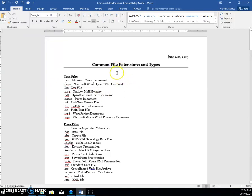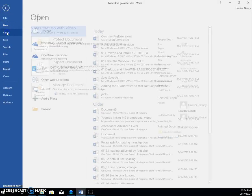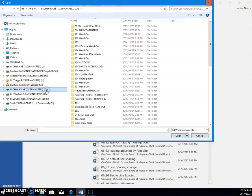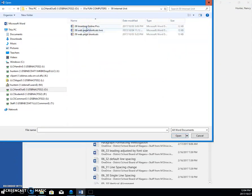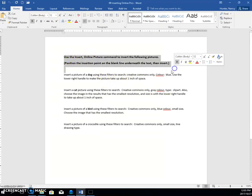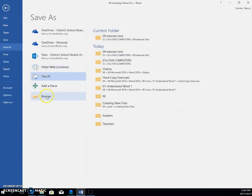Usually when you open a file for an exercise, I'm asking you to do something. Let me find a better example. File, Open, Browse, and I'm going to go to the handout drive. You find the O drive, come into Fun Computers, then into folder 9 — inserting online pictures. You open the file, and I usually have some instructions that tell you what to do, and then you save it to your M drive.